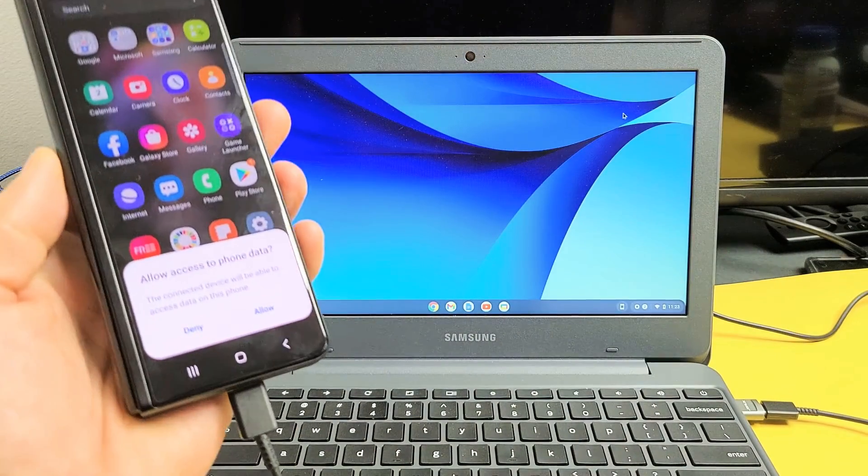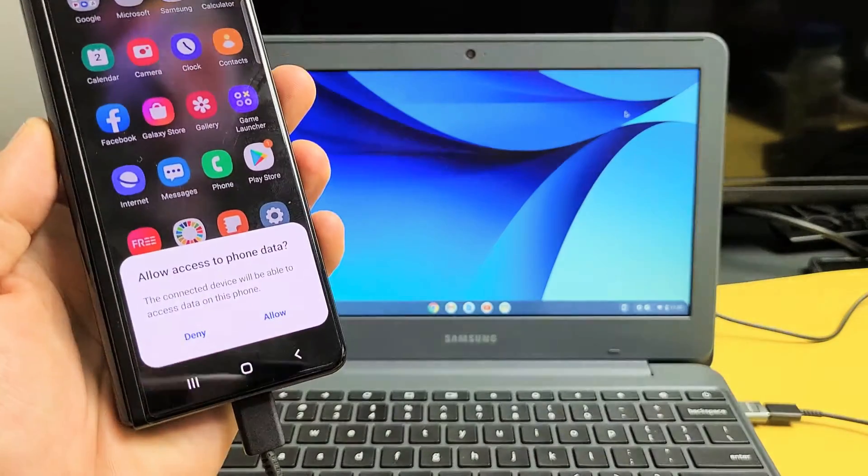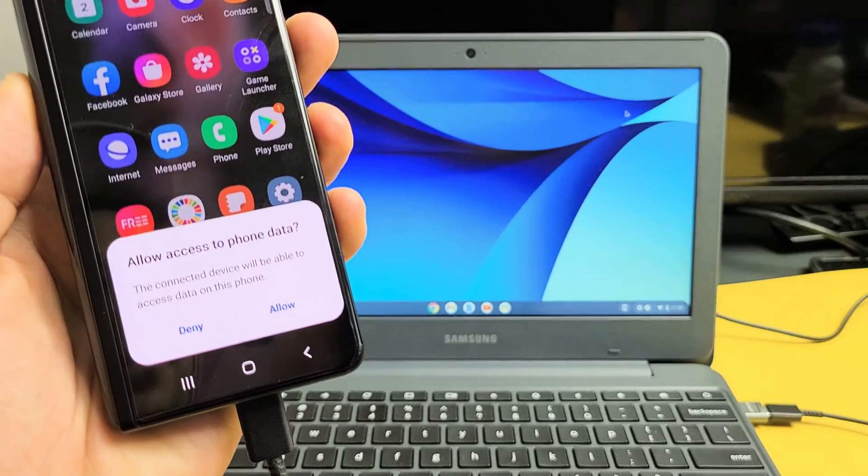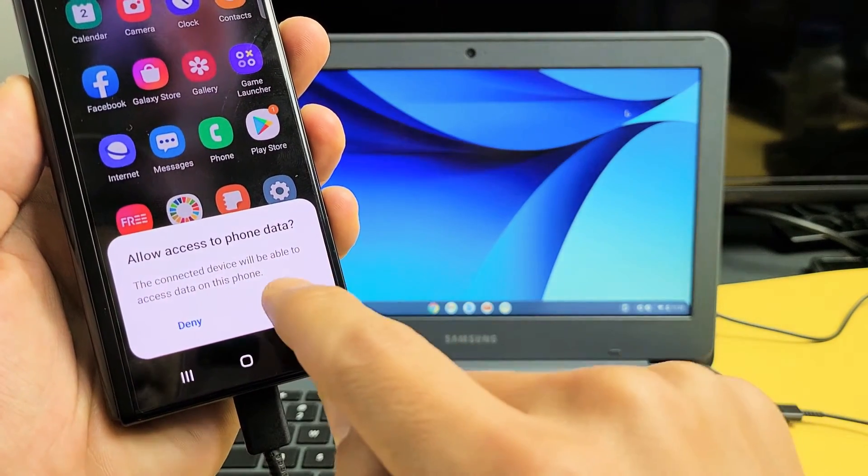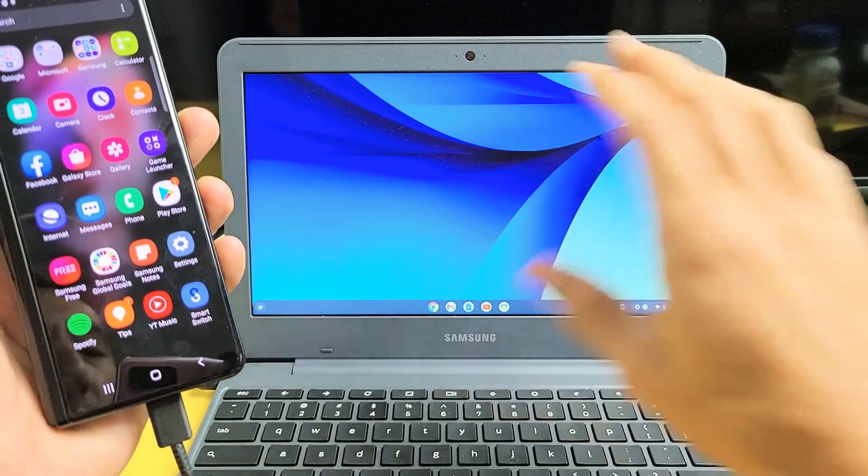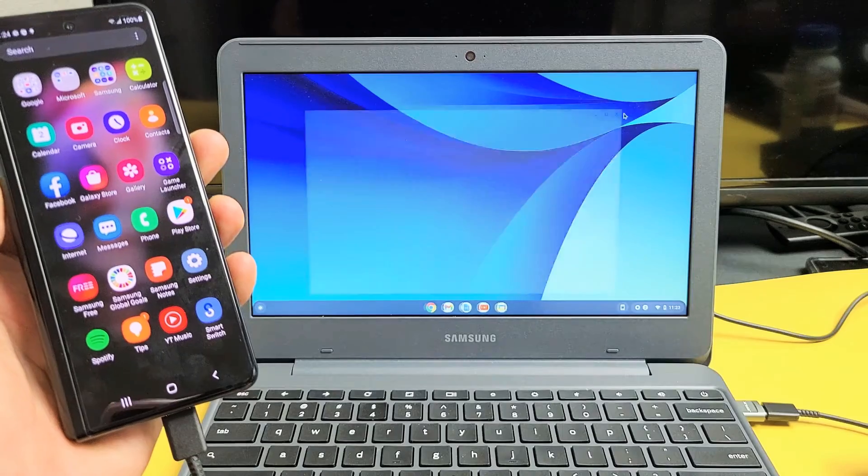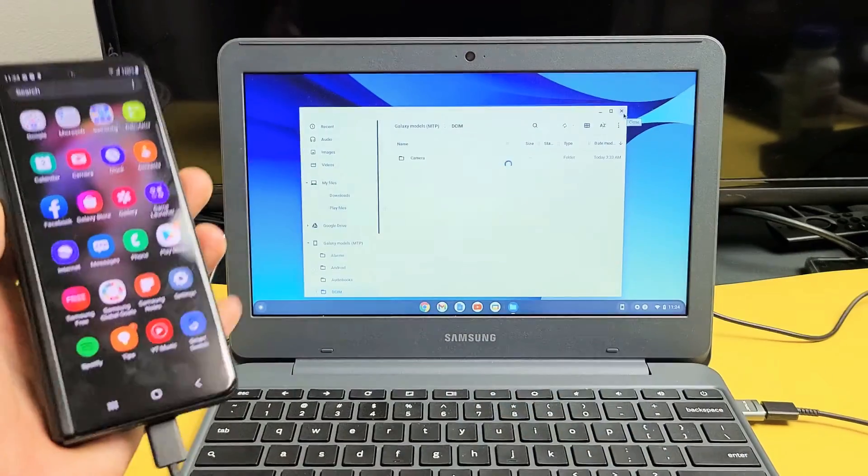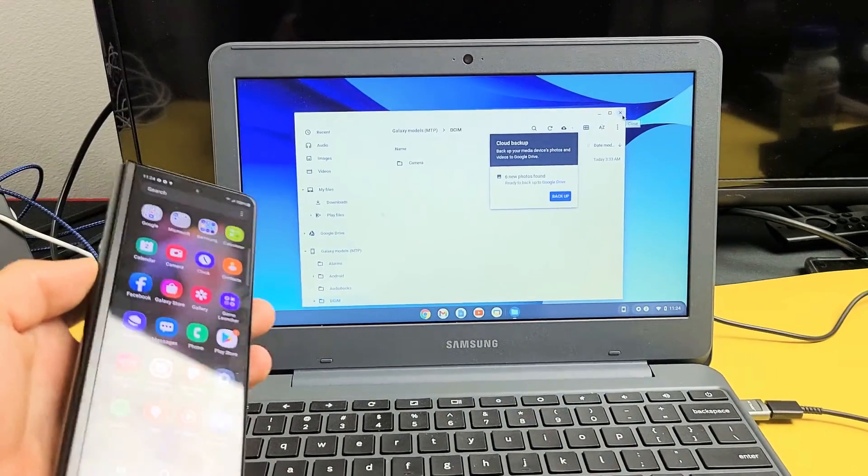And you should get a message on your phone. It says allow access to phone data. You want to tap on allow. As soon as I do that, your files window should open up just like this.